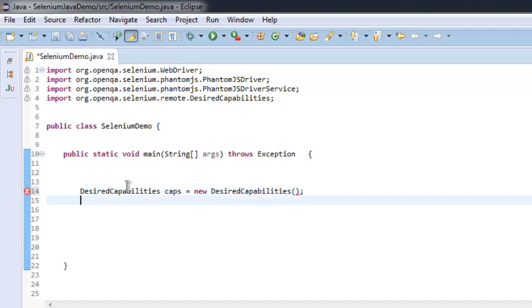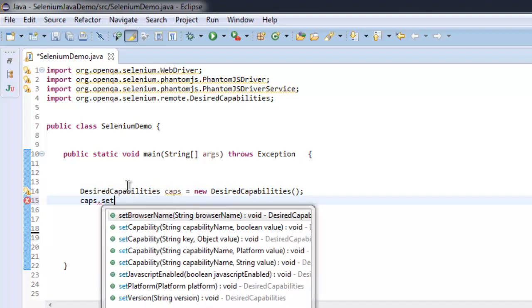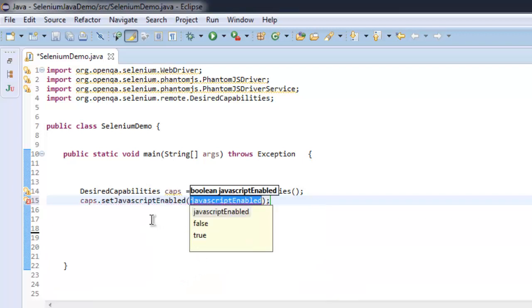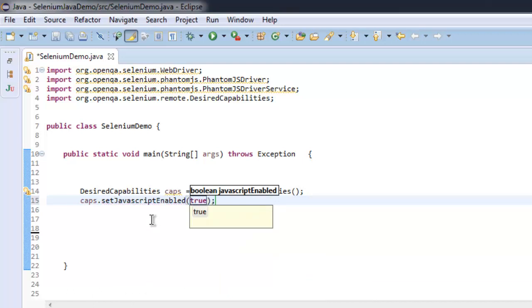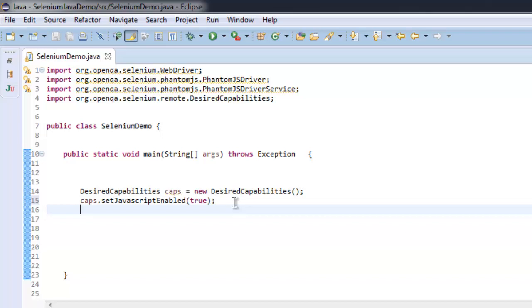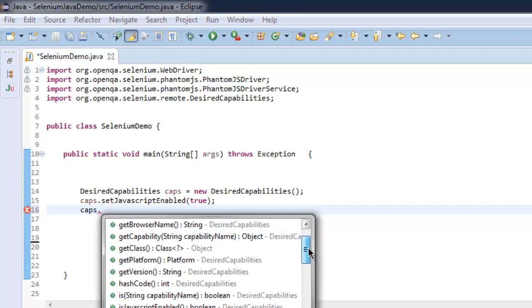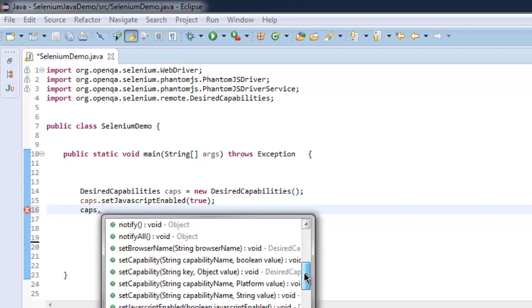Alright, then caps.setJavascriptEnabled() - you have to call this method just in case you have disabled it. Usually by default the system sets it to true. Then we call caps.setCapability().